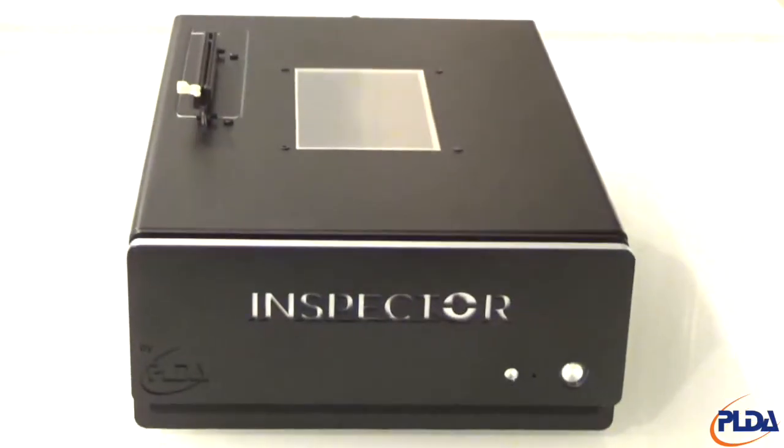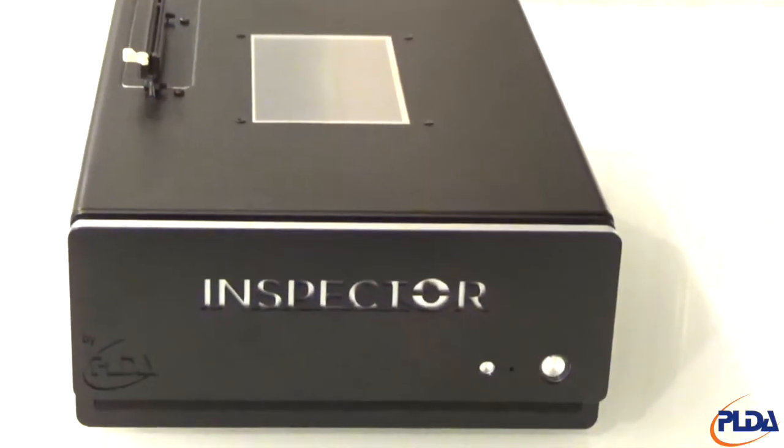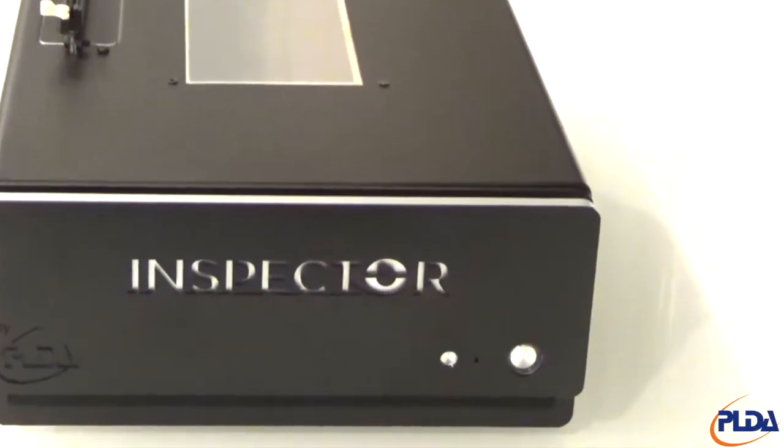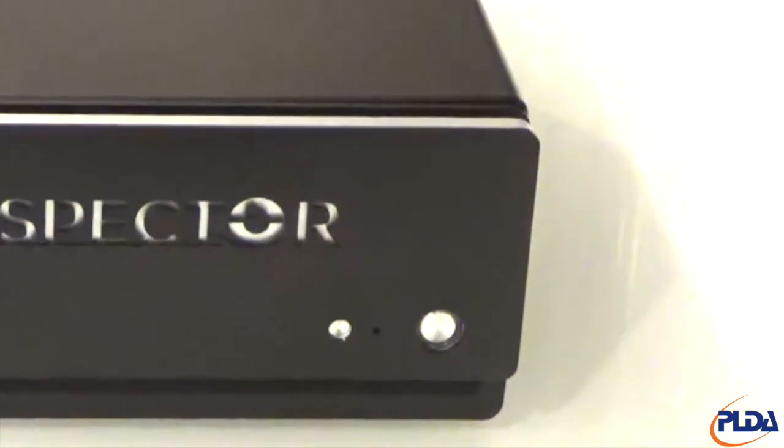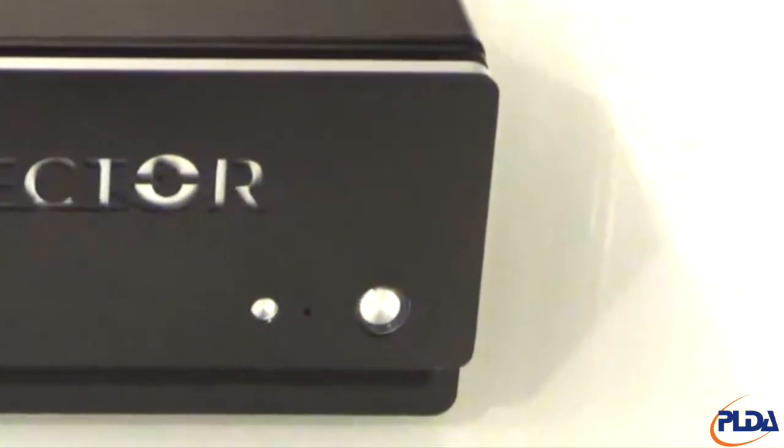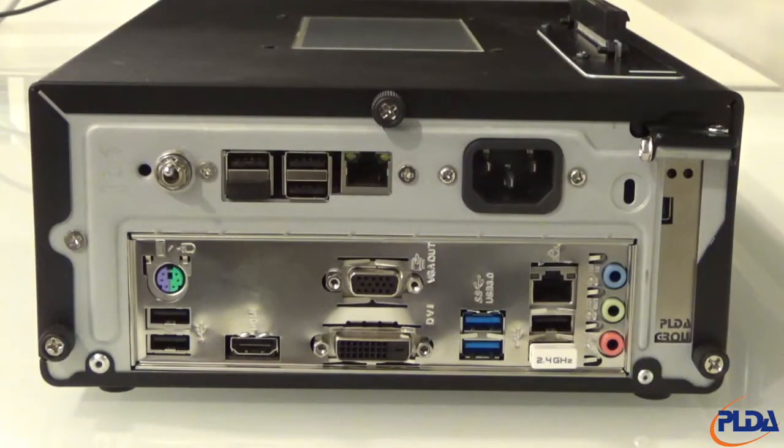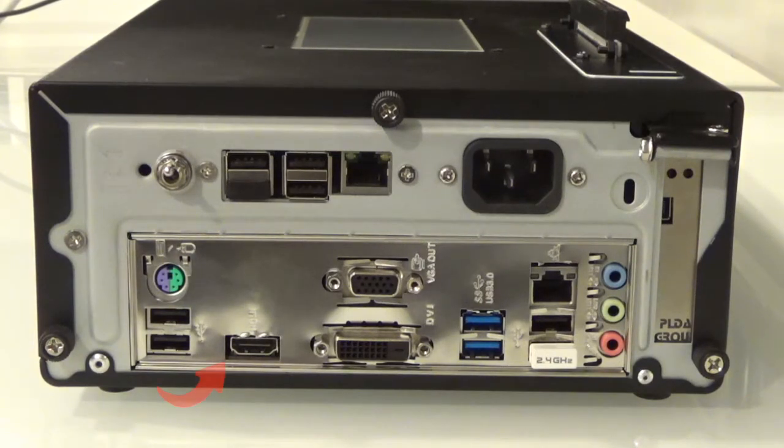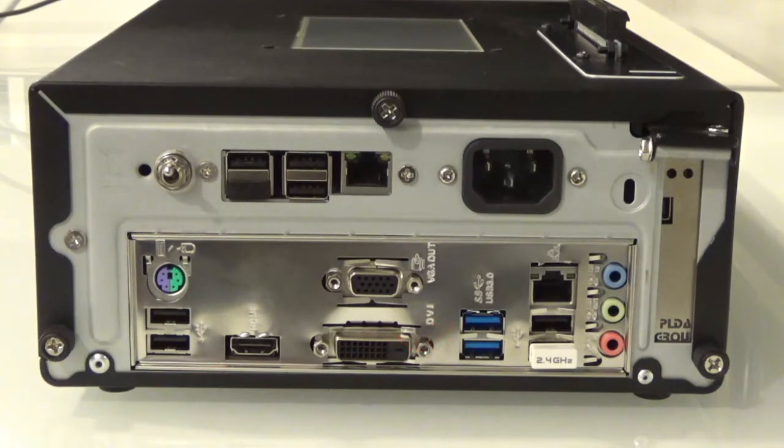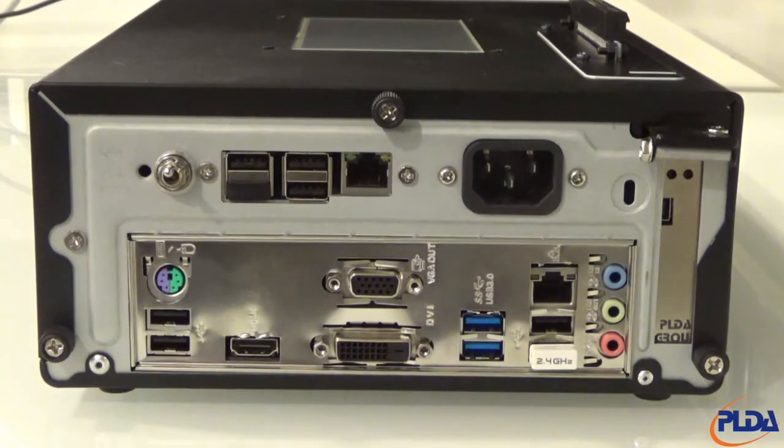On the outside, Inspector looks like a standard desktop PC. On the front panel, there's a power button. On the lower half of the back panel, the expected set of PC ports, including HDMI, USB, keyboard, mouse and Ethernet ports.